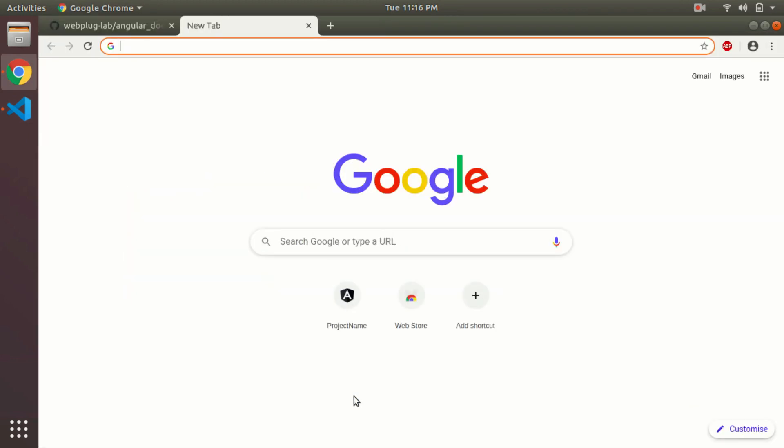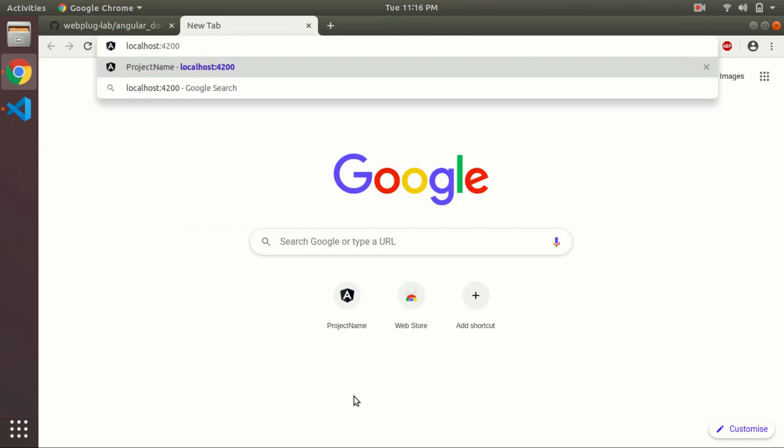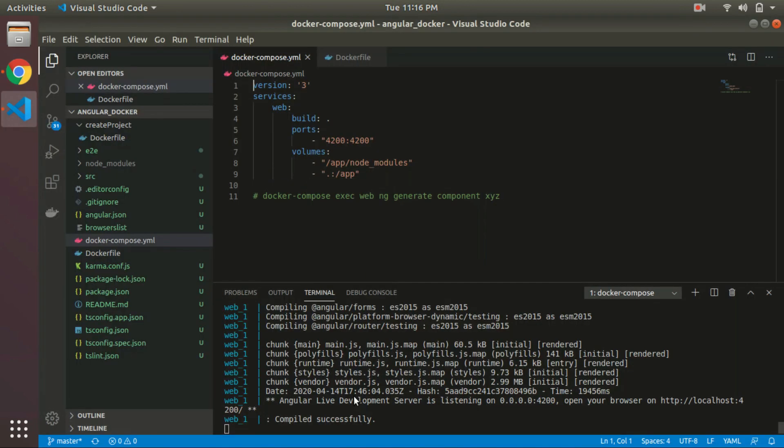Now we have to check that if we update the code, it should reflect instantly on the browser. So let's try to update some code.